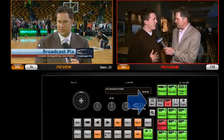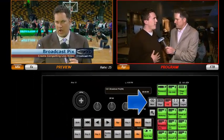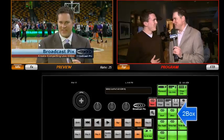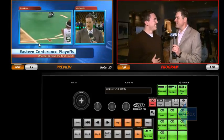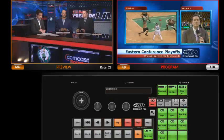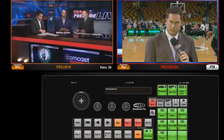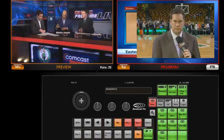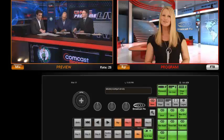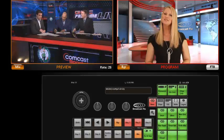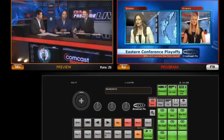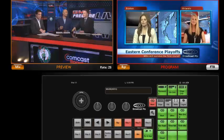Version 2 of our app adds macro names. Here, for example, is a 2-box. I also have macros to grow a box out, or squeeze it back. Or I can select a memory to recall a virtual set.